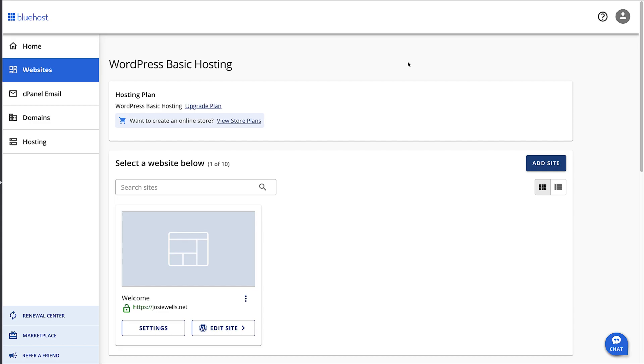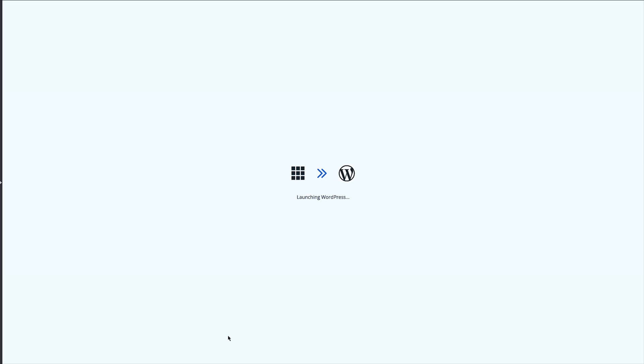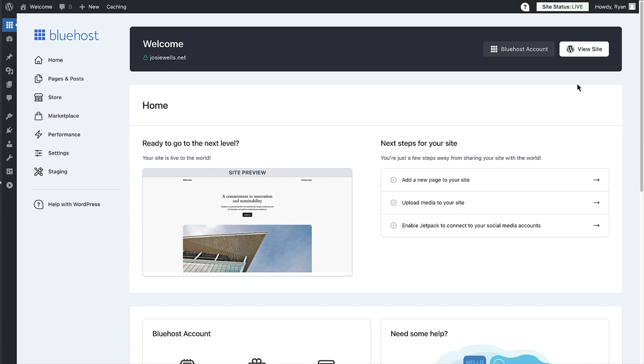Once your site's ready, you'll see it here on the websites page of your Bluehost account. If you want to view some of the settings for your site, you can do that by clicking the settings button, but in this video we will carry on building the site, so click on the edit site button. That will now open a new tab and log you into your site without having to use a username or password, which is pretty handy.